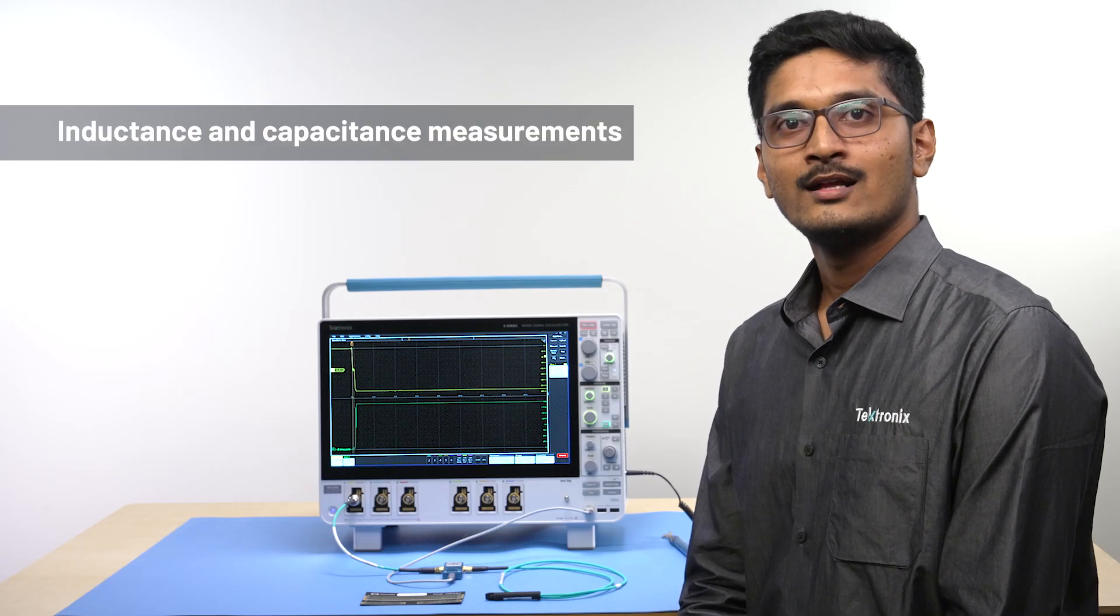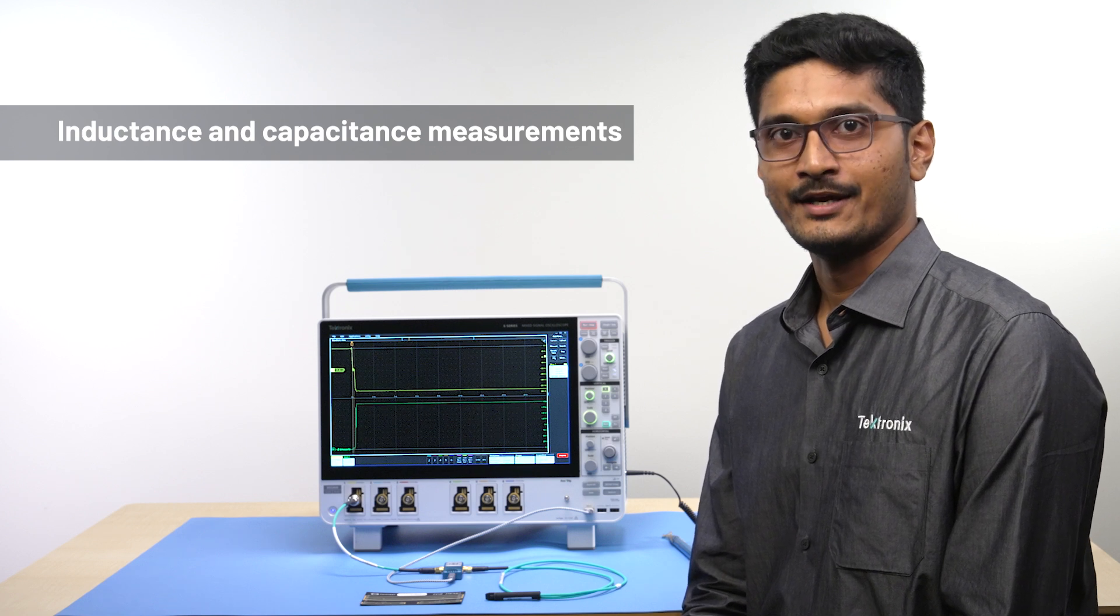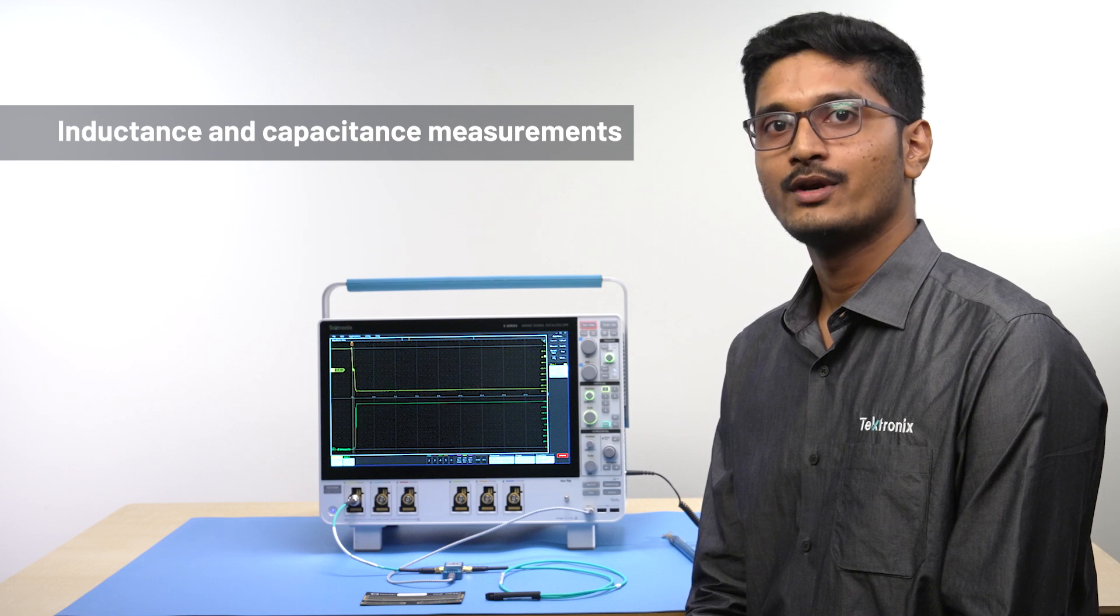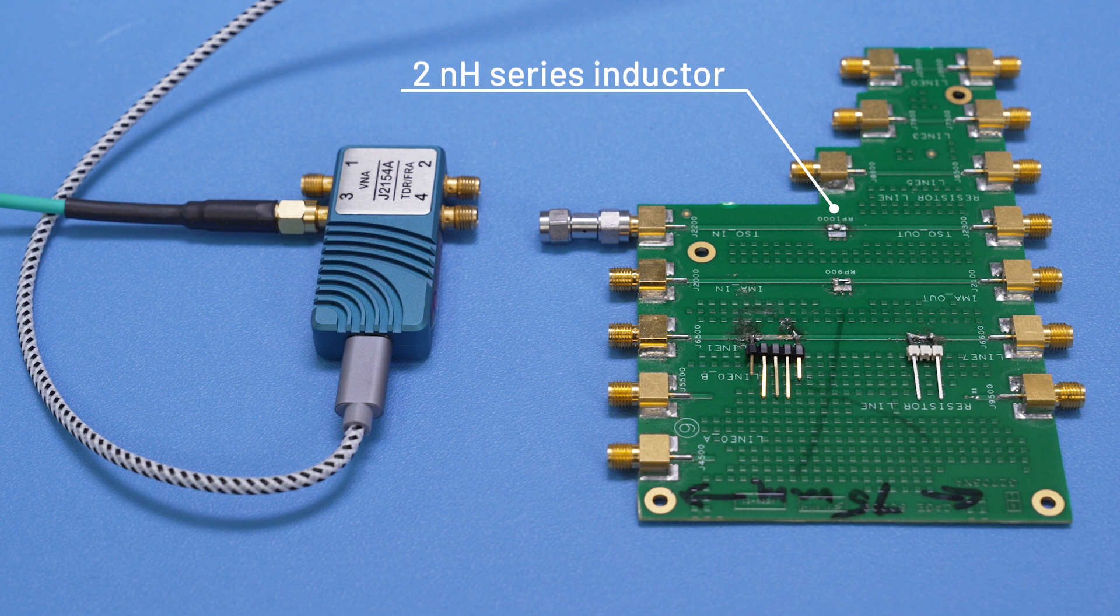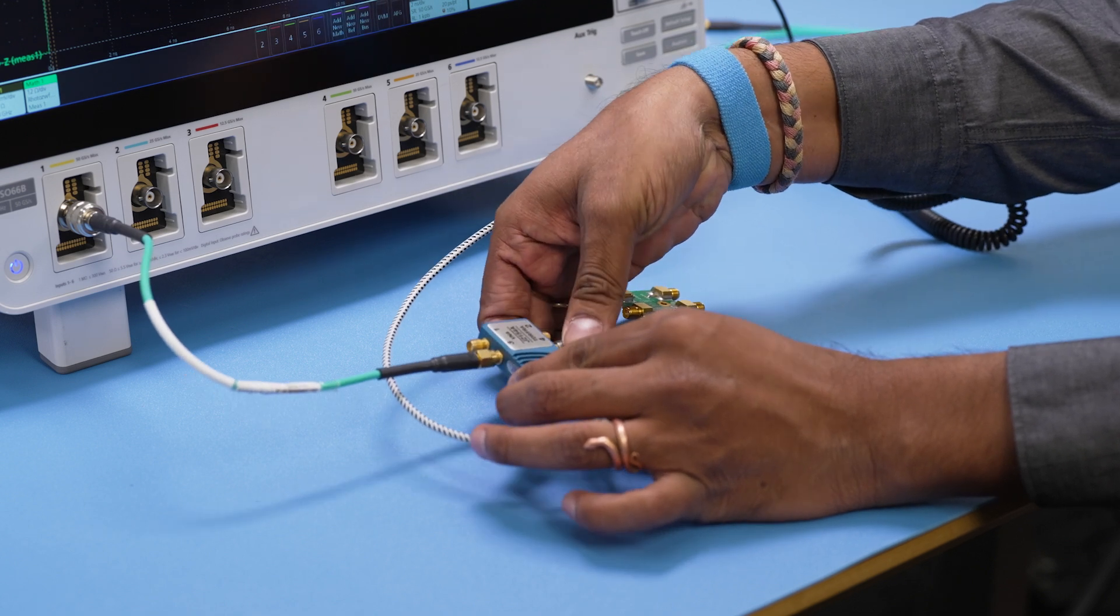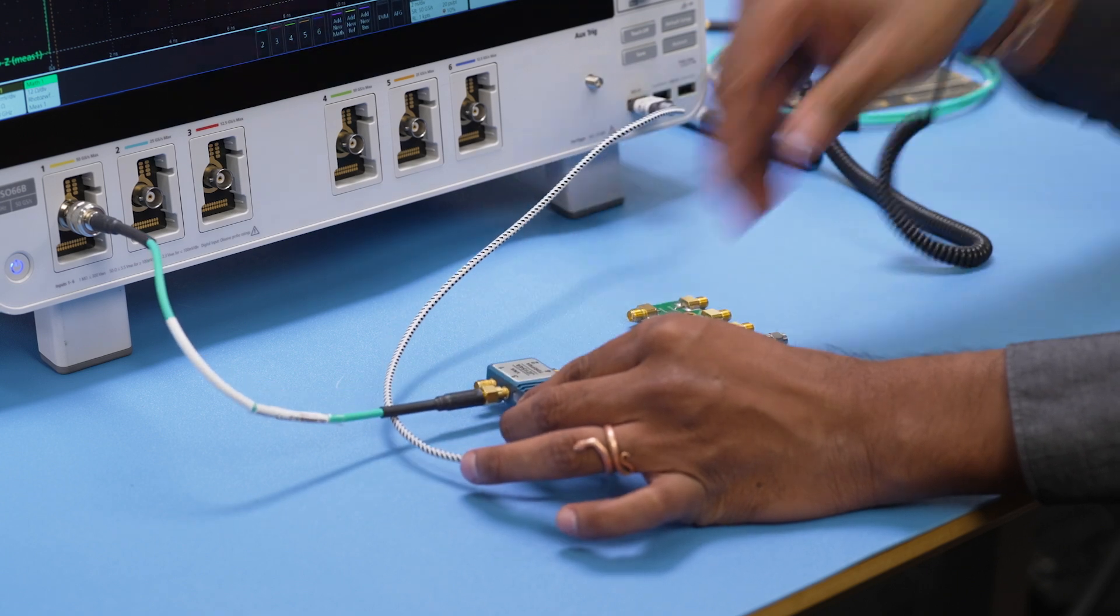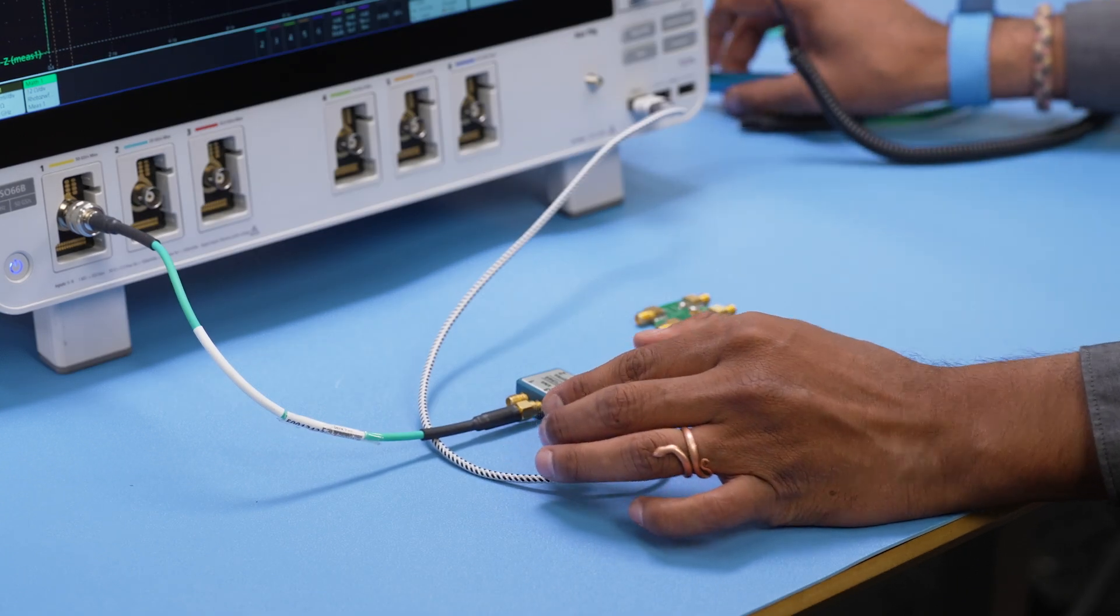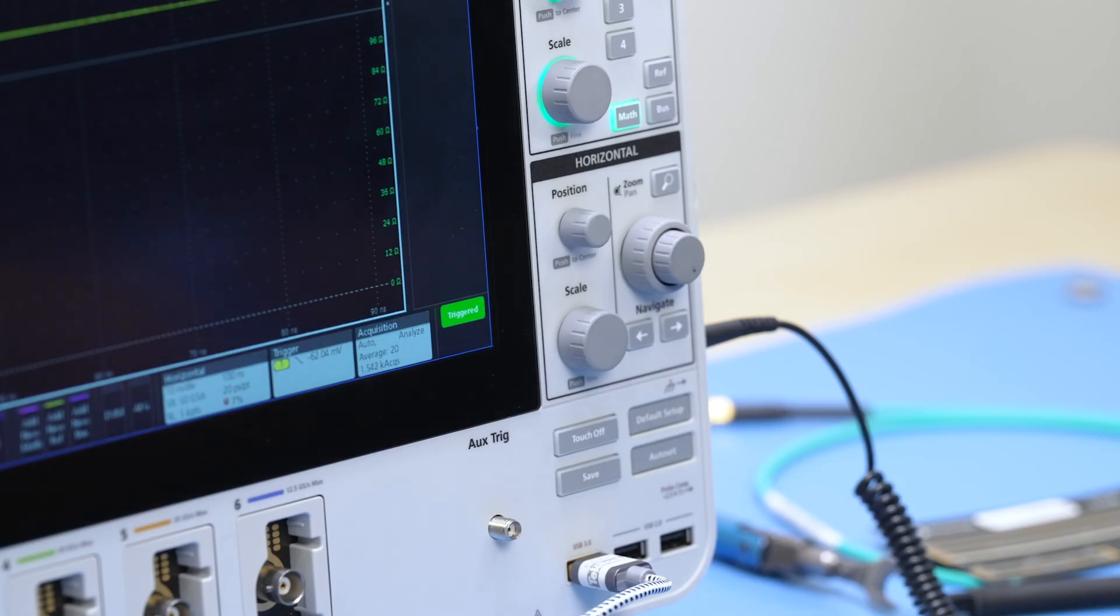You can also measure the inductance and capacitance values using TDR. Now we will see how to measure the series inductance mounted on my board. A 2nH series inductor is about half way along the trace. I will connect the board to the step generator.